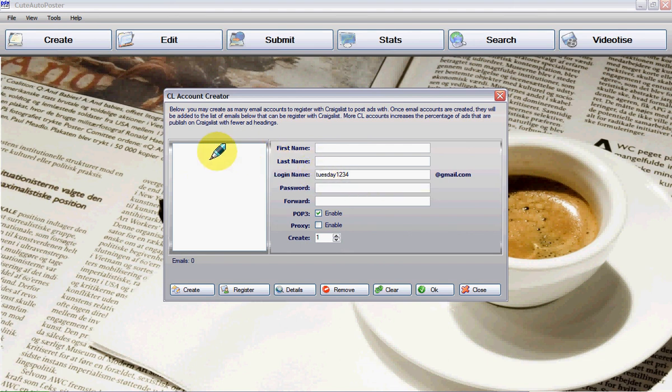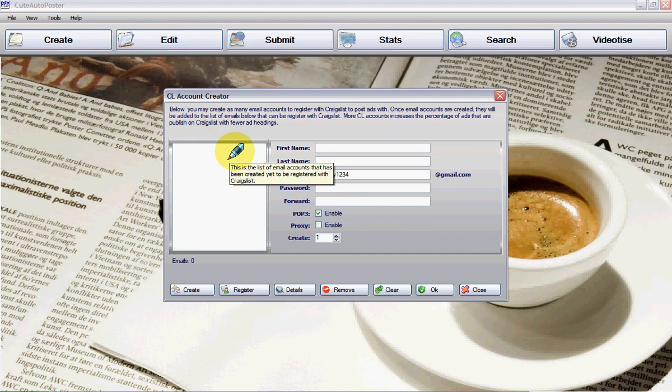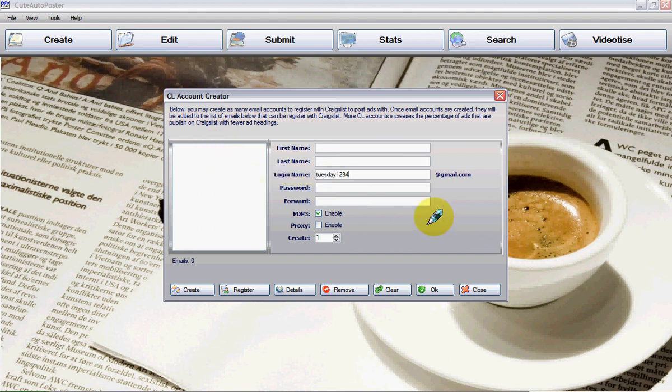You will always try to remember this address because this is the one you are going to use for your postings. Now remember, you only need one email address to post with the help of Qt Autoposter. Qt Autoposter is very powerful and all you need is one email address. And remember not to overpost and not to spam the system. Thank you very much.